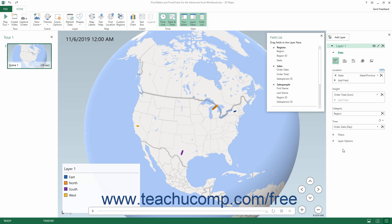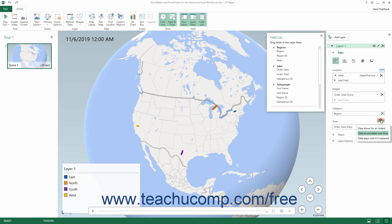To change whether the data mapped by the related values in the Height, Size, or Value field shows for an instant, displays cumulatively, or is replaced by new values as the timeline progresses, click the clock icon drop-down button above and to the right of the Time field in the Layer pane. Then select the desired display of the mapped data over time from the drop-down menu that appears.